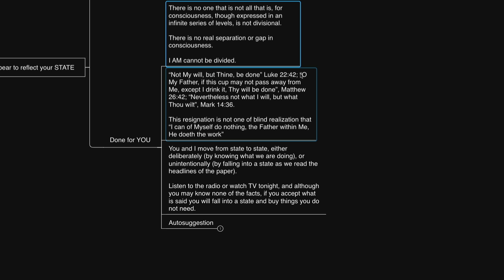Not my will, but thine be done. Luke 22:42. O my Father, if this cup may not pass away from me, except I drink it, thy will be done. Matthew 26:42. Nevertheless, not what I will, but what thou wilt. Mark 14:36.